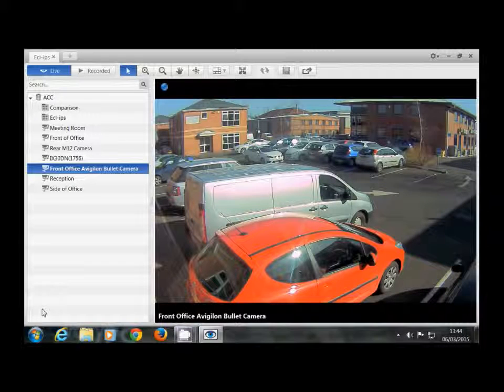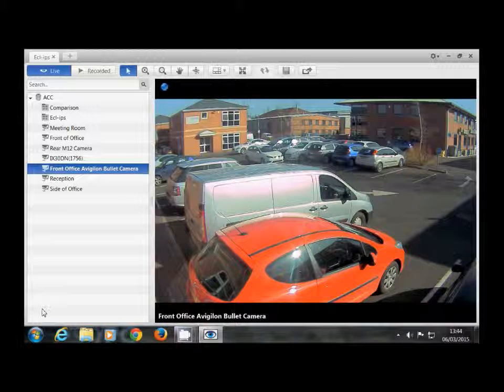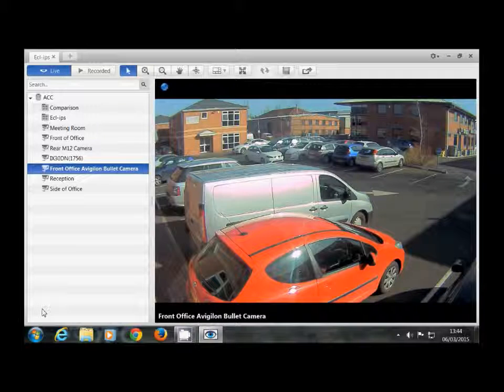Hi, I'm Stephen from Eclipse, and here's a short video showing you how quick and easy it is to use the Vigilon thumbnail search.